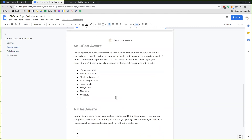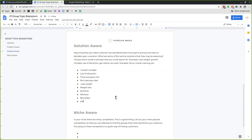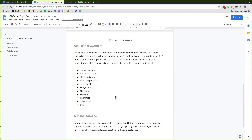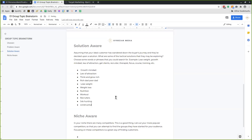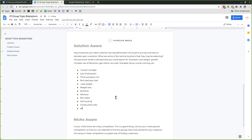For recruiting, it might be as simple as recruiters, job hunting, or construction jobs. Or associations they think they need to join in order to network and find the jobs they need. Brainstorm all of that.